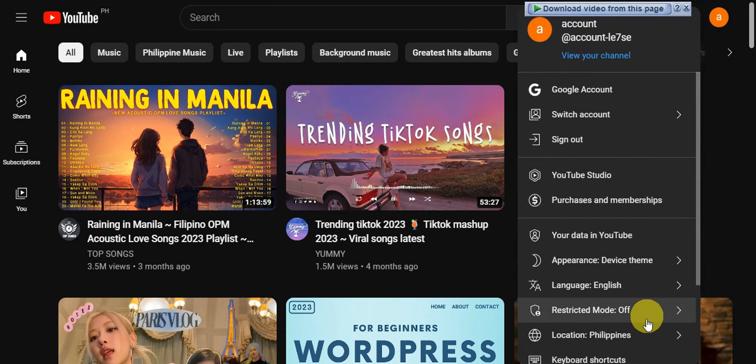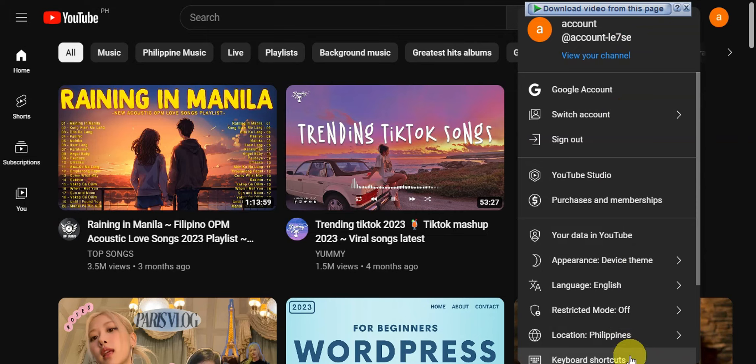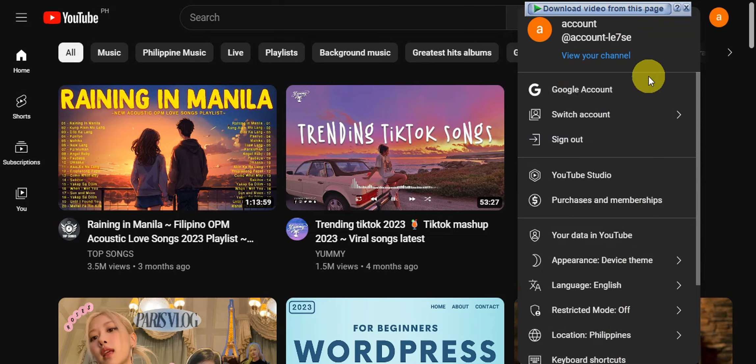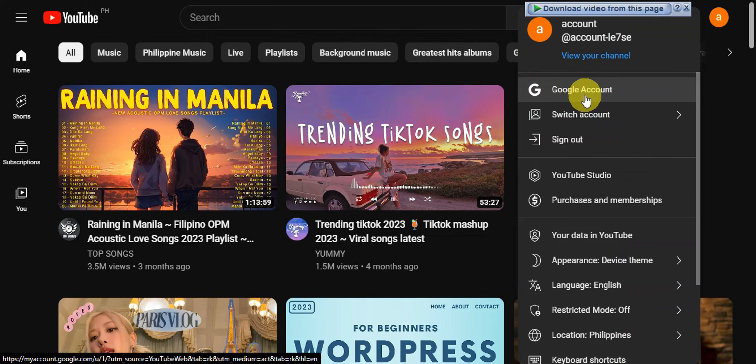That should show you these options. Right after, there might be some option for you to view the profile already, or you can head onto the Google account. You'll just have to click onto this.